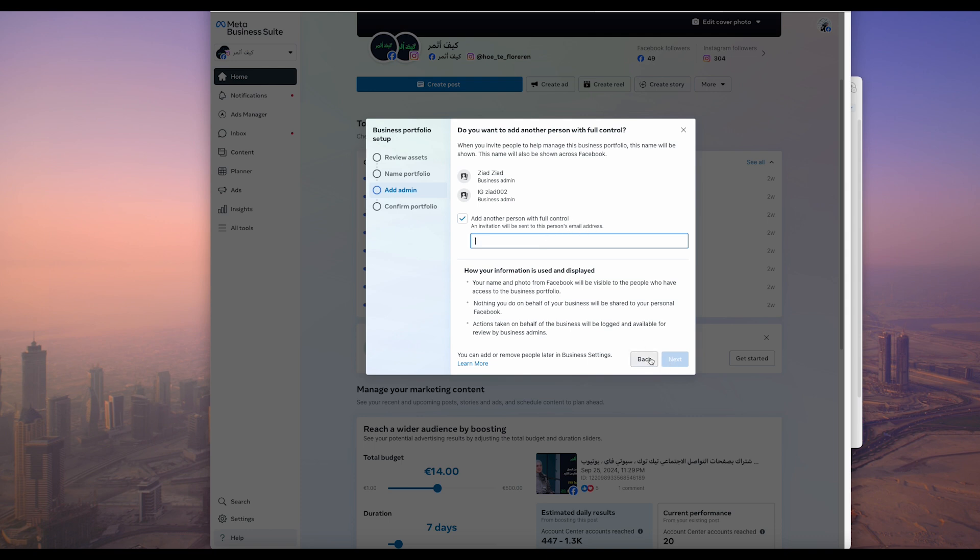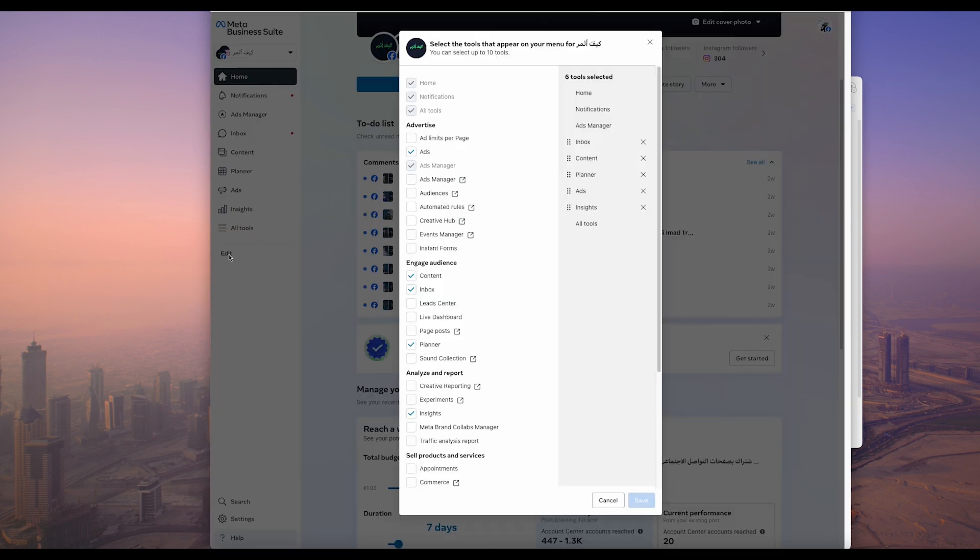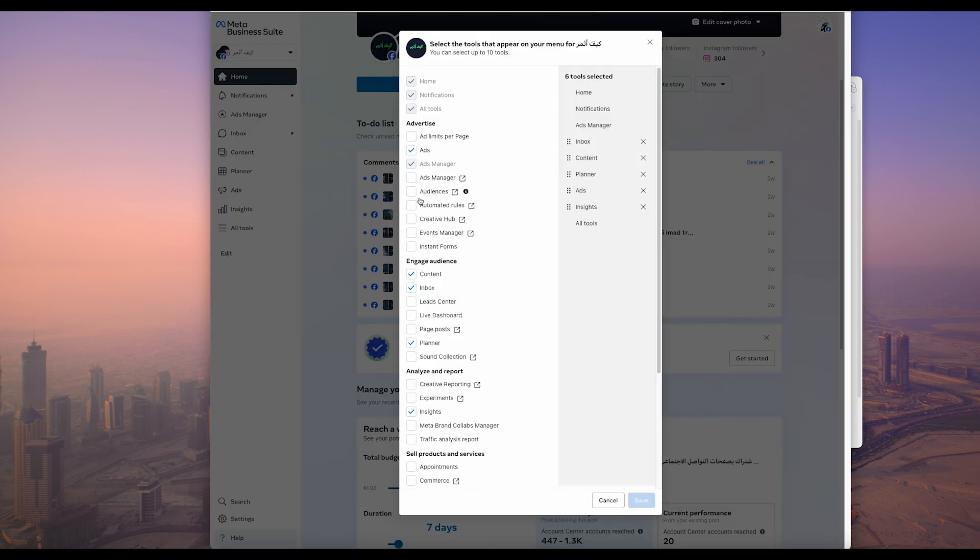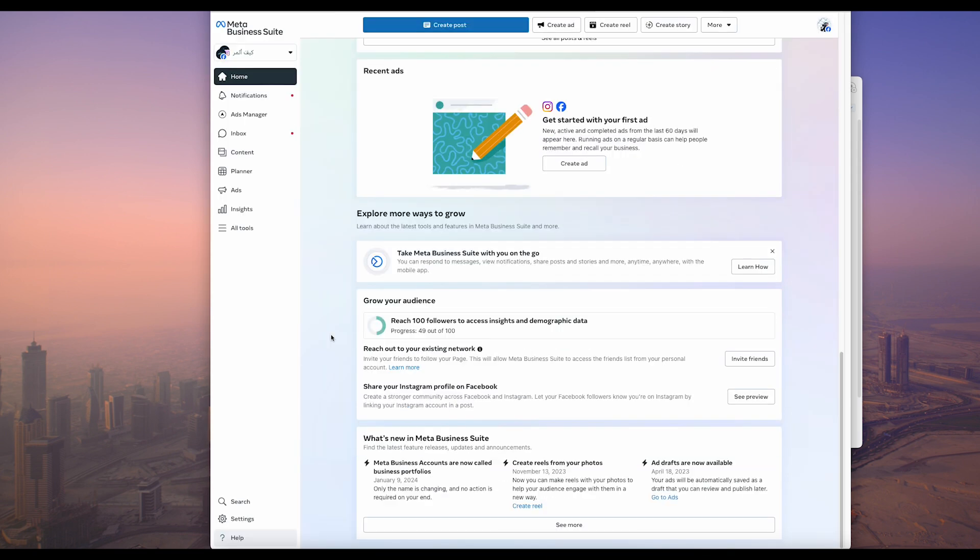There is also another way, and that is if you already connected your Facebook or Instagram page, you can go from there and add another person or add another media manager.